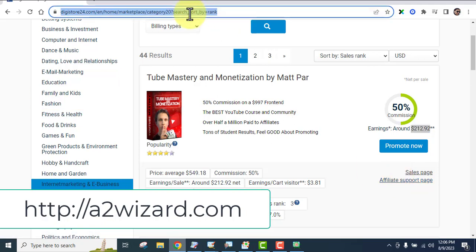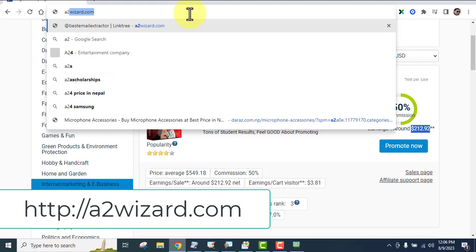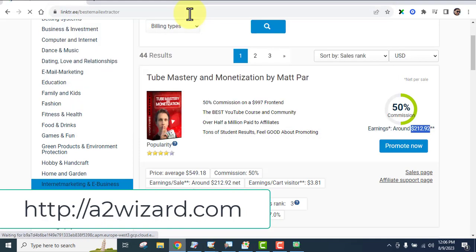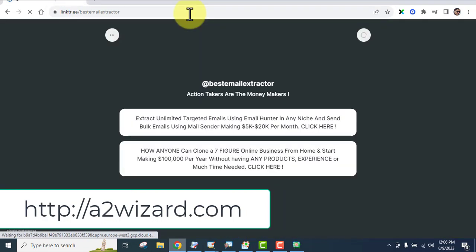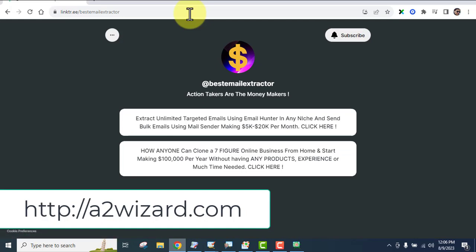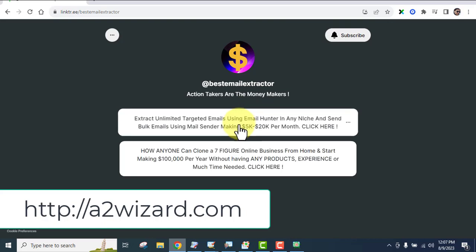If you want to get the software, just go to a2wizard.com. Remember, action takers are the money makers. Take action today, because tomorrow you'll forget about this video and move on to the next one without taking action. If you go and put in the work, you can make good money using this software.